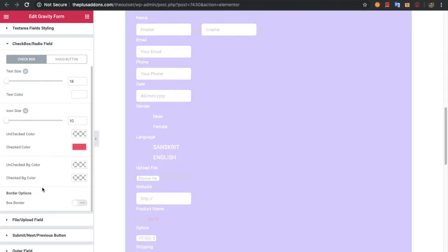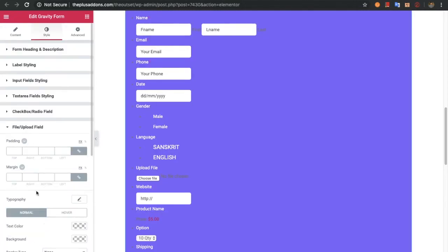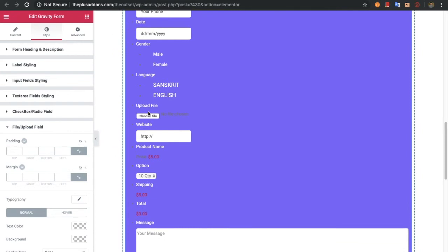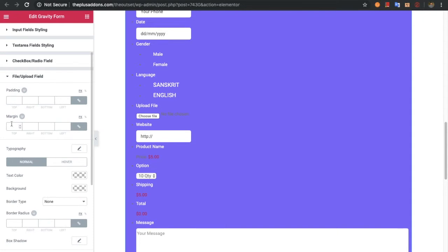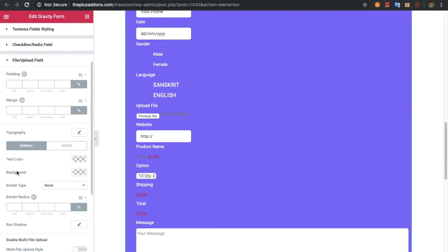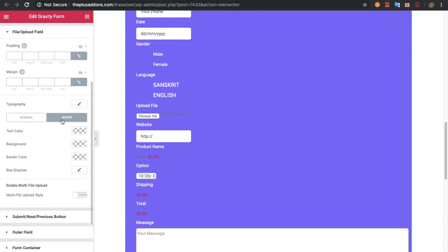After that you have options for the file upload field. You can see the field and all options related to it are available, like padding, margin, typography of text, text color, background color, and border and box shadow related options. All those options are available for the normal and hover state, so you can adjust for both states.